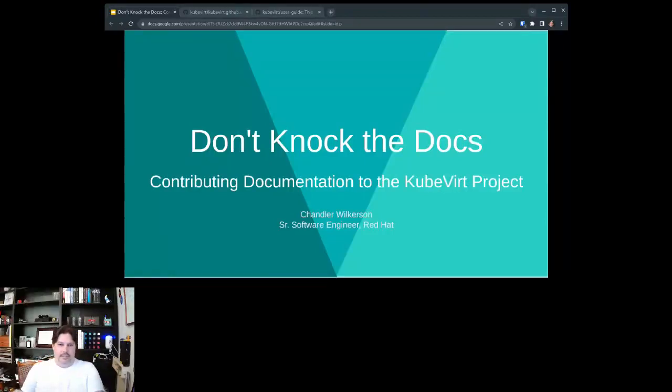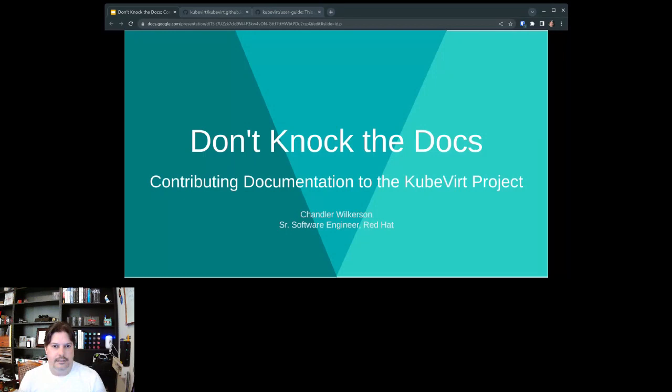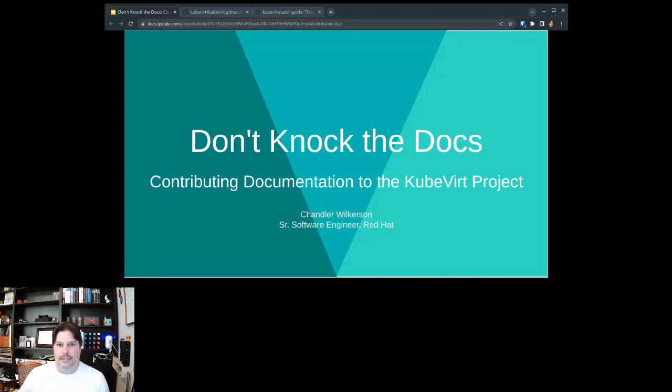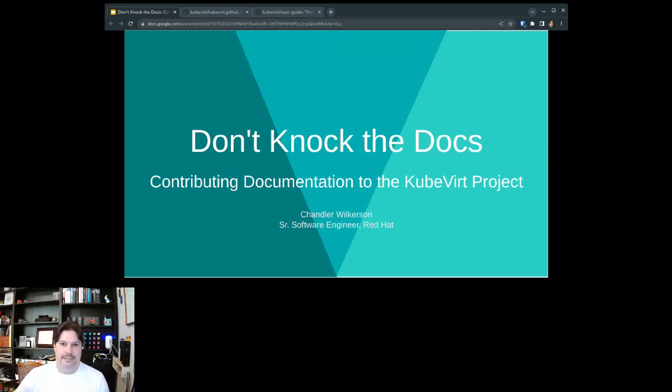Okay, thanks. So my name is Chandler Wilkerson. I work for Red Hat as a senior software engineer, also like a lot of the other Red Hatters here, working in the OpenShift virtualization project and product as well, as an integration engineer.